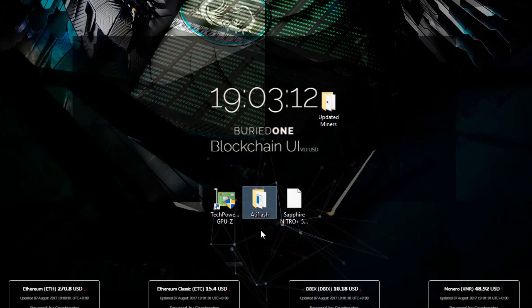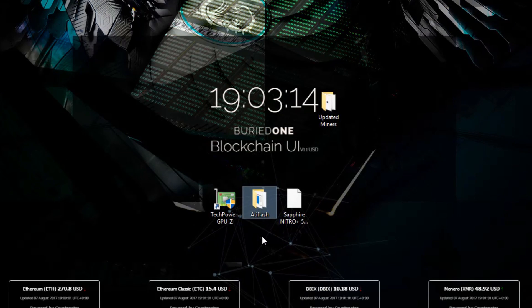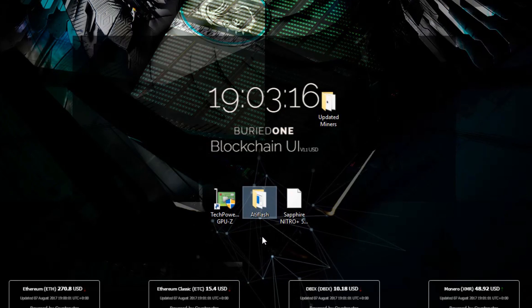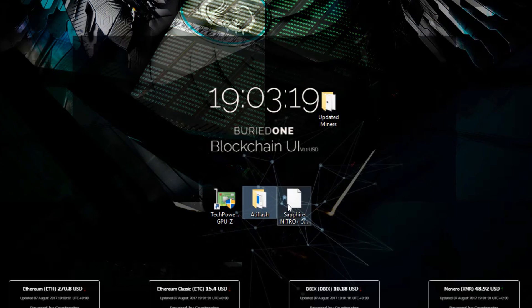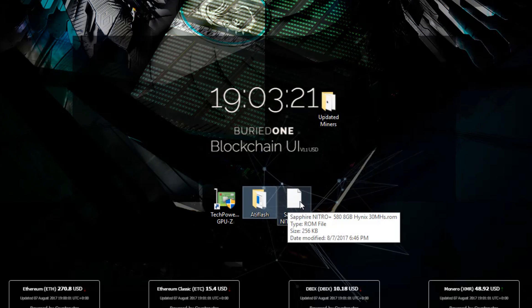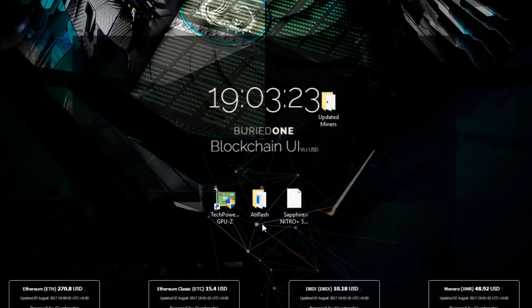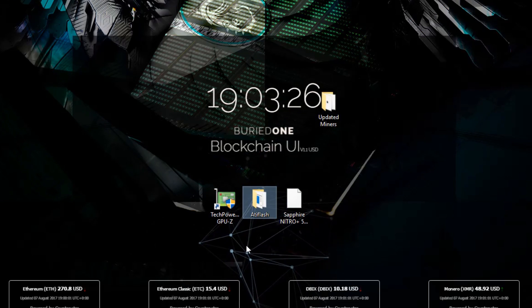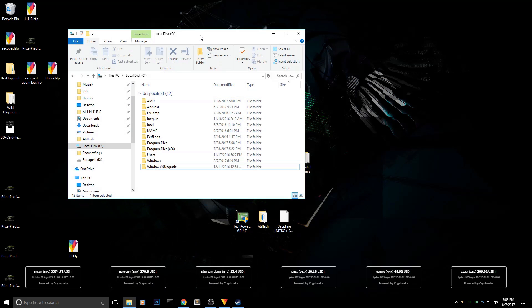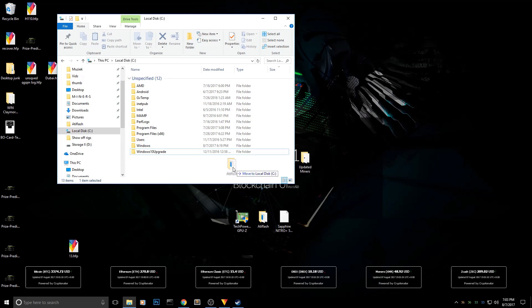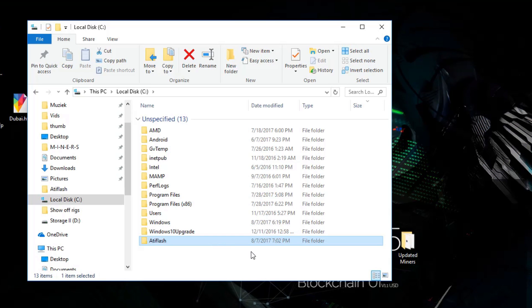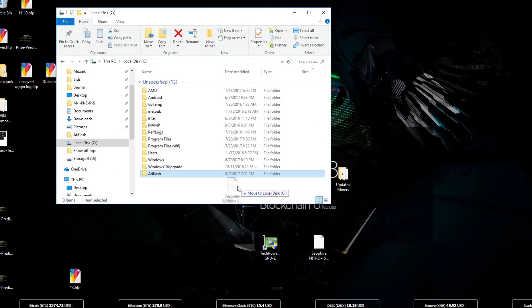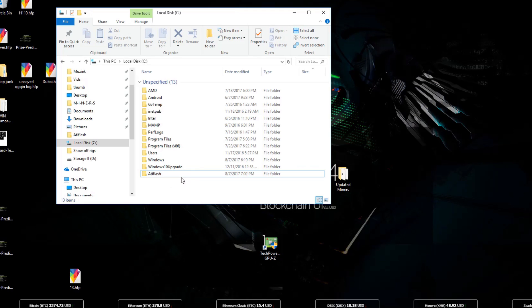The next program we're going to use is ATIFlash. I'll also put that link in the description below. What you need to do with this program is save your original BIOS ROM and load in the new BIOS ROM. You need to drag it into your C drive directly. Open up your C drive and drag it in there so ATIFlash is inside your C drive. The next step is to drag the BIOS mod ROM into your ATIFlash folder that you just put in your C drive.